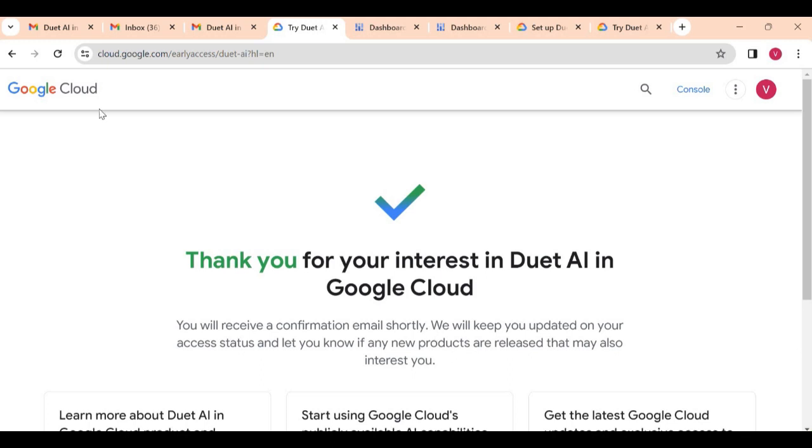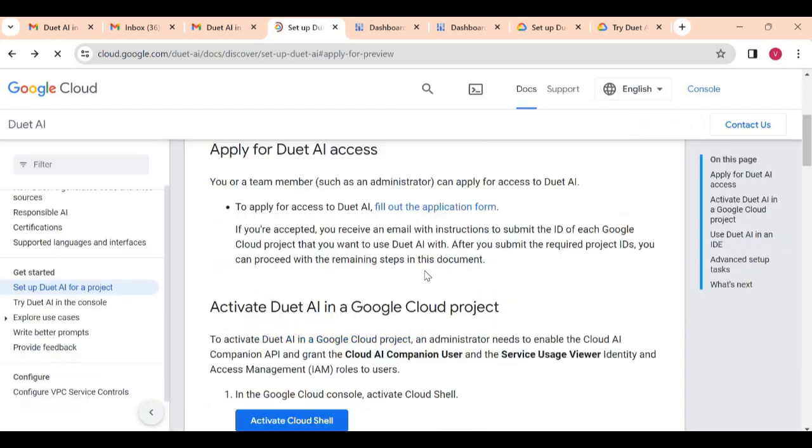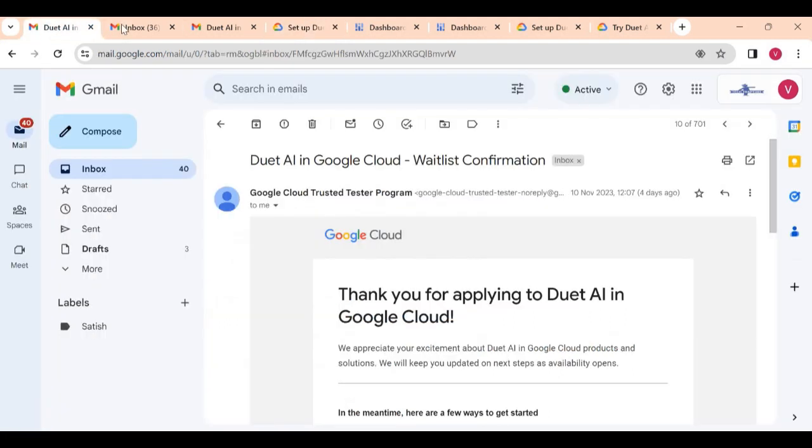As I already filled it, it will simply give me a thank you note or they will send me a confirmation email. I already received a confirmation email. First thing, remember during this process it will take a couple of days. Once you apply for this access you will receive the first email for a waitlist confirmation.